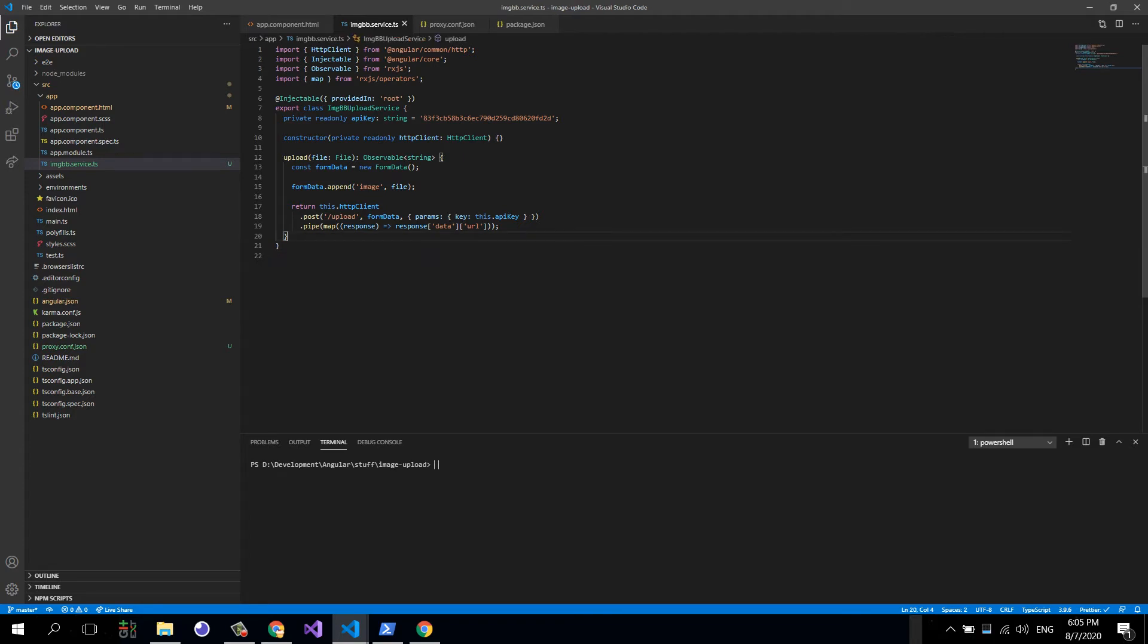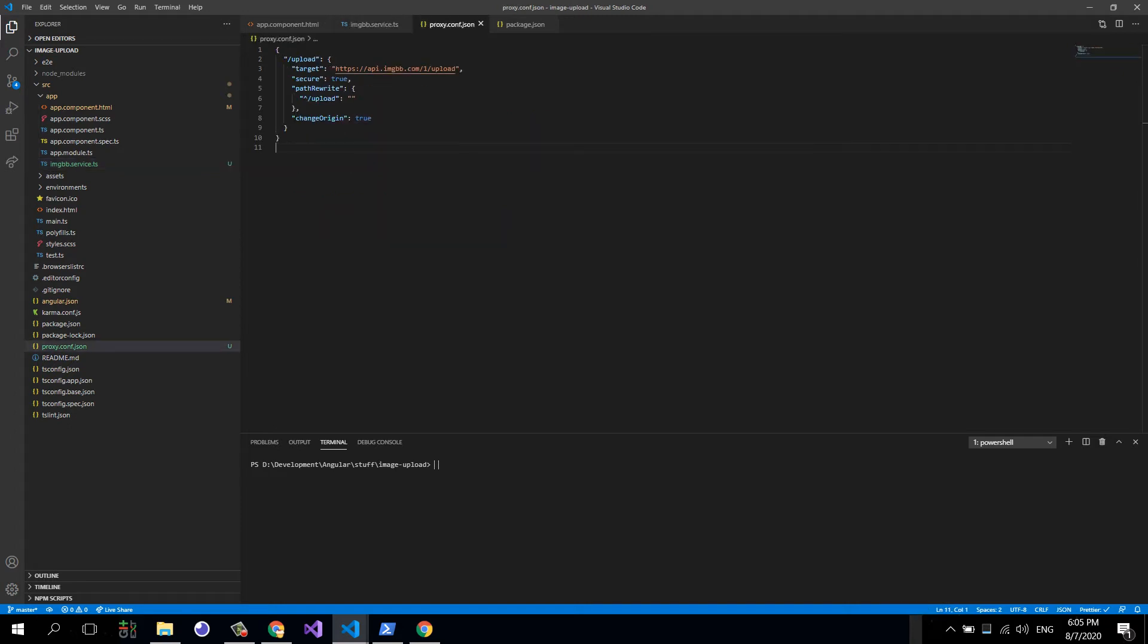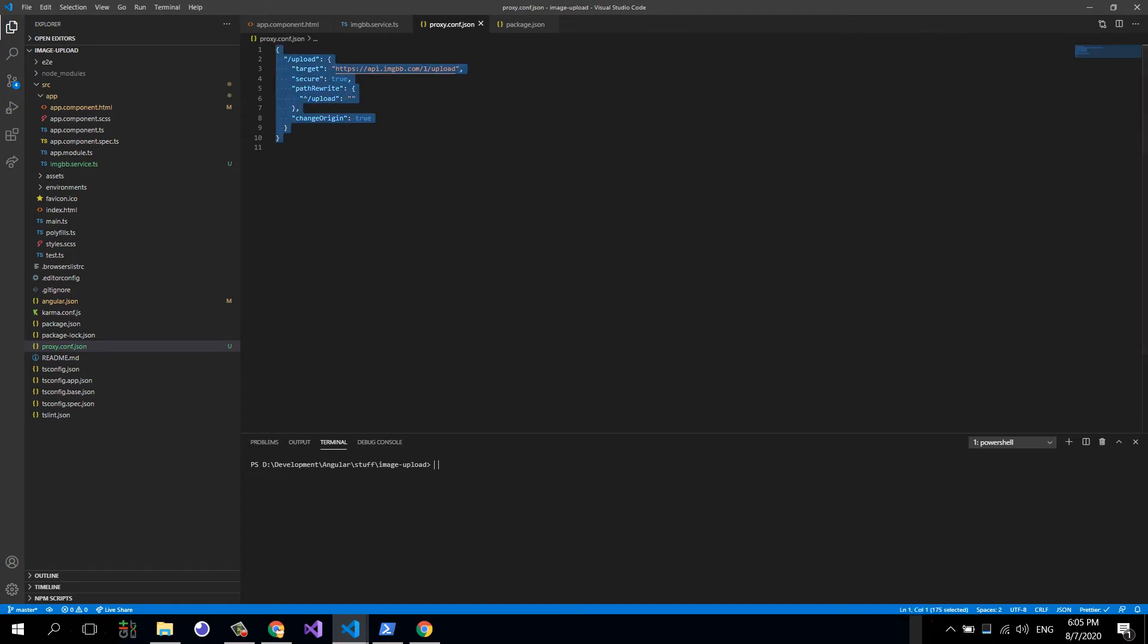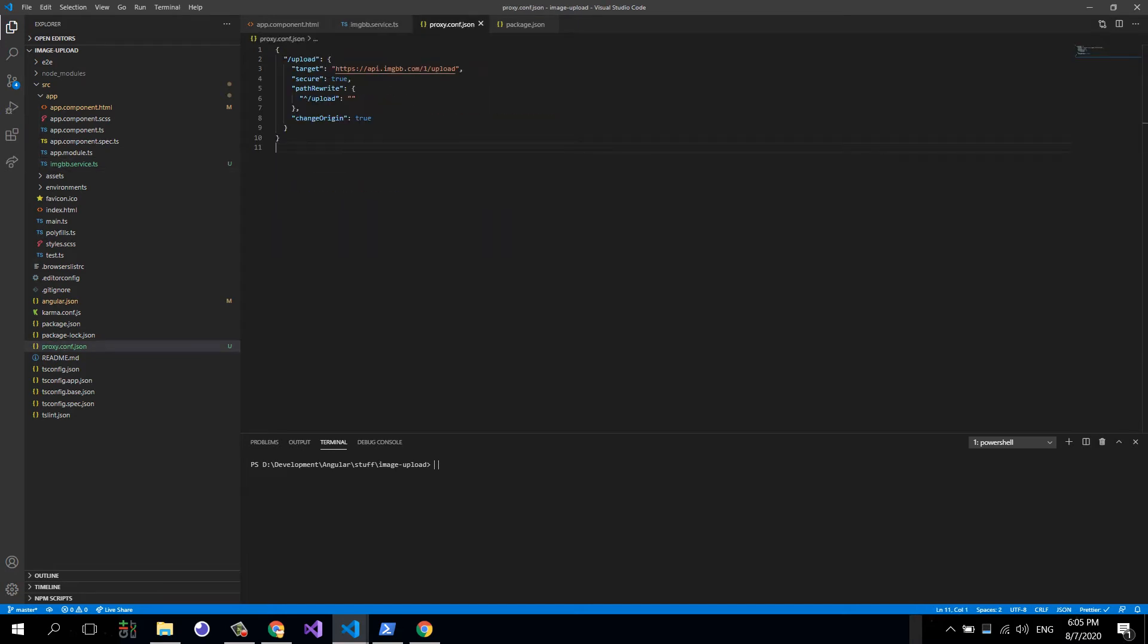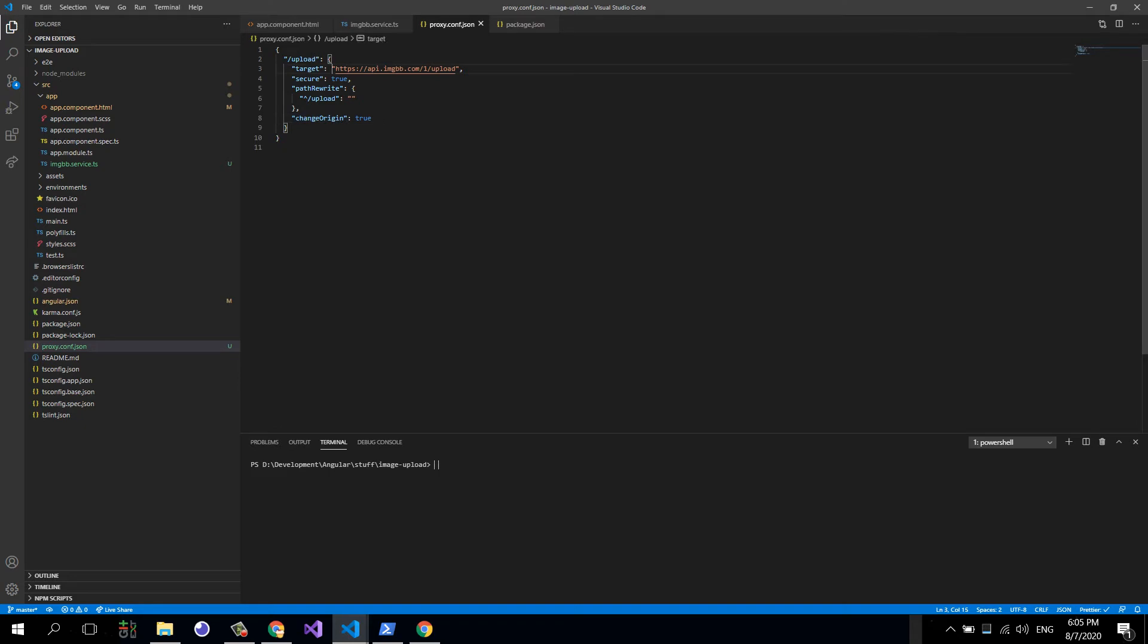We're ready to upload files. The other thing I have already put in here, this is one of the most important things for the service to work: we need this proxy config JSON file in order to tell Angular to proxy specific requests to an external URL.